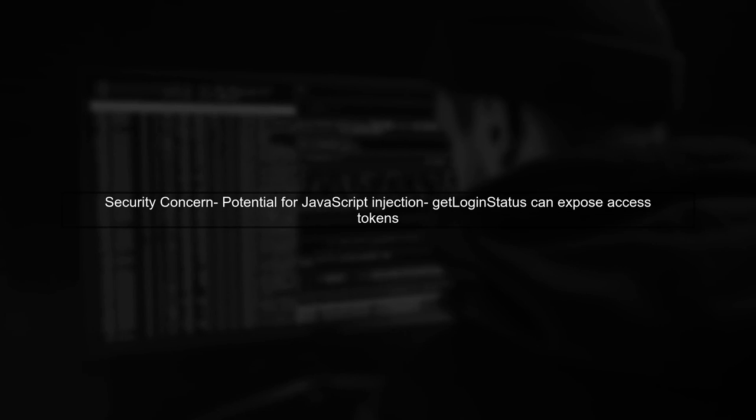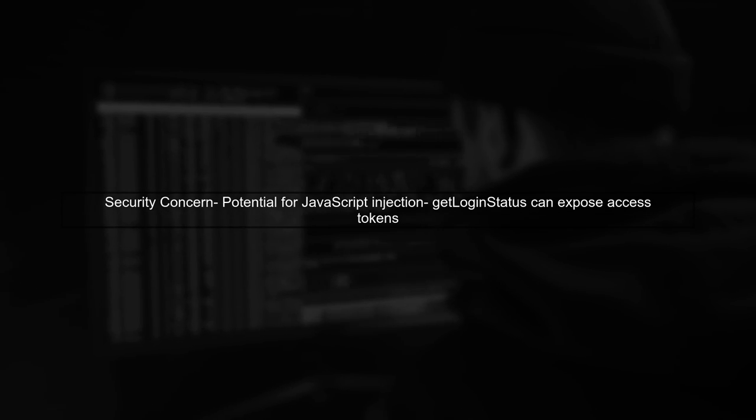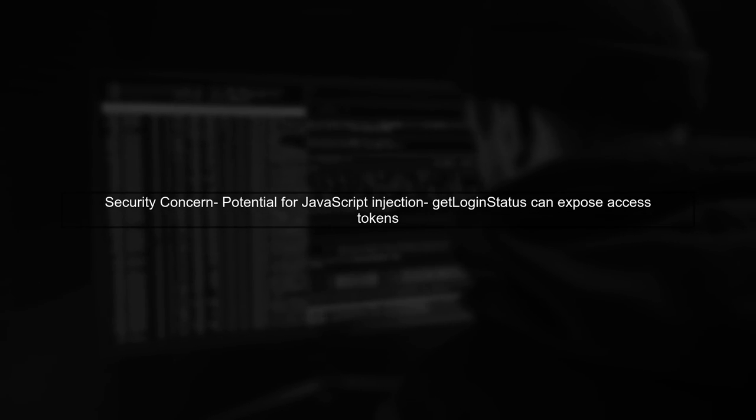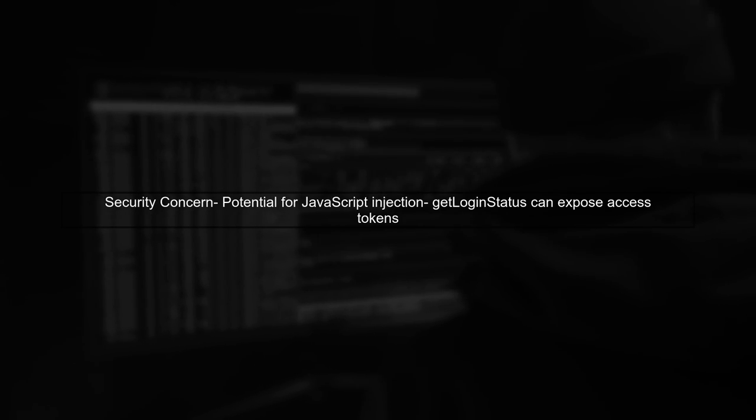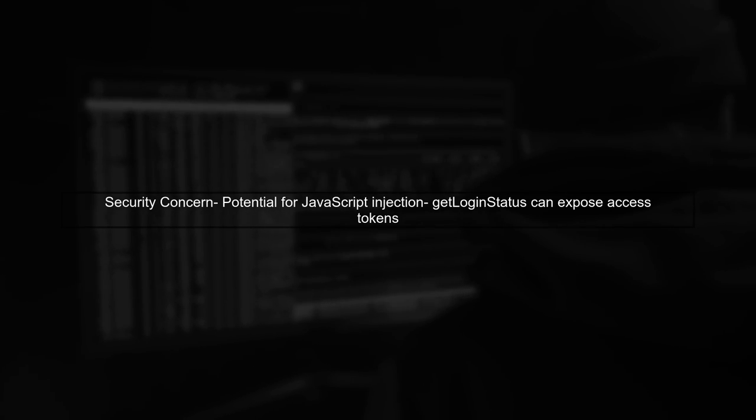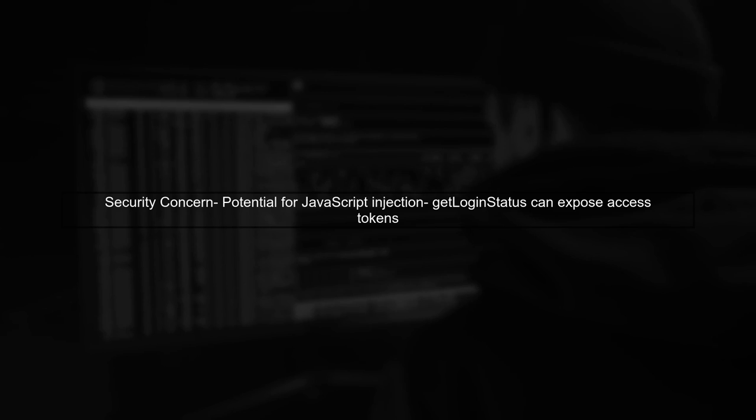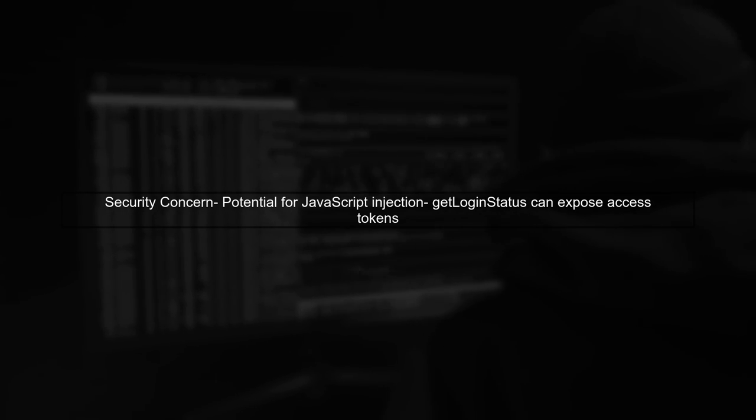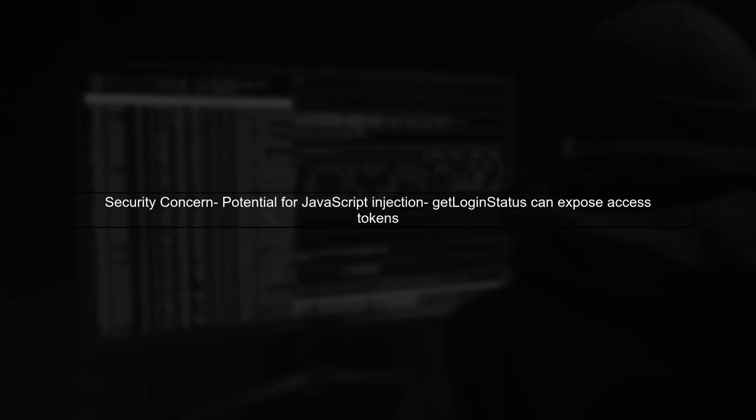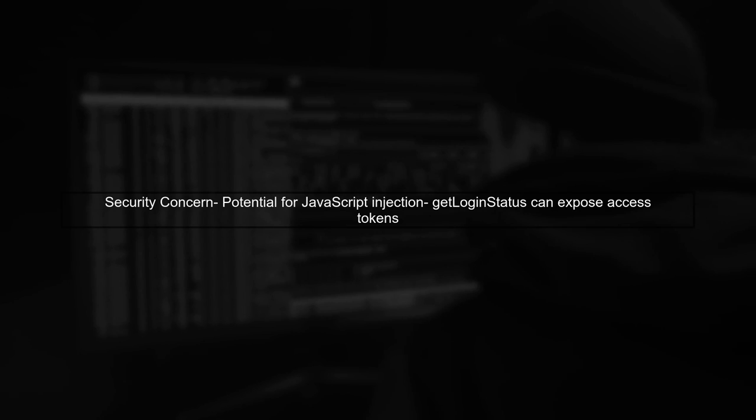The concern arises when you allow the client to handle access tokens. If a hacker injects malicious JavaScript into your web page, they could potentially access the token using the GetLoginStatus method.